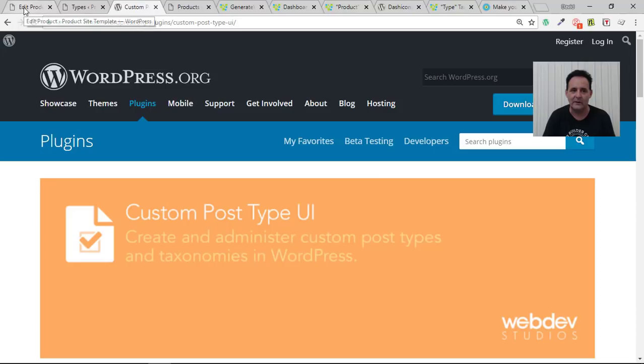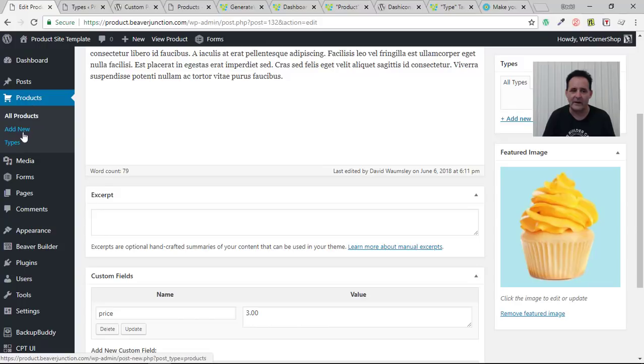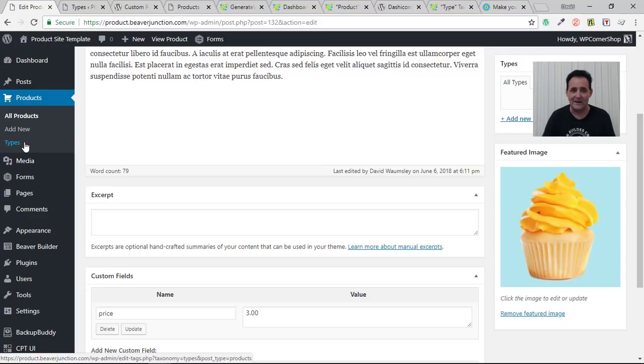Let's take a look in the back end. You can see it's created my own product section here. And I also have my own Taxonomy called Types. Now if you're not familiar with the term taxonomy, just think of categories and tags in posts because it's exactly the same thing.